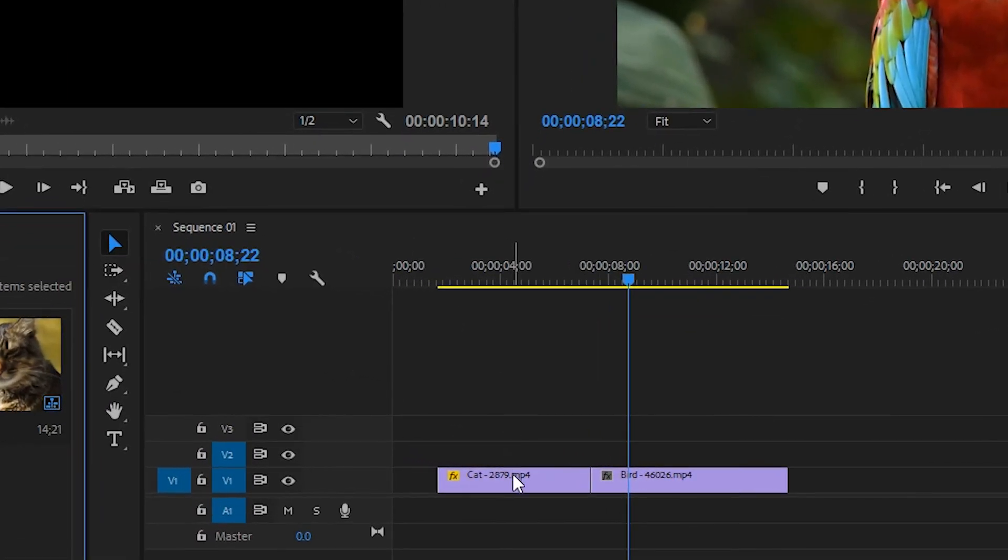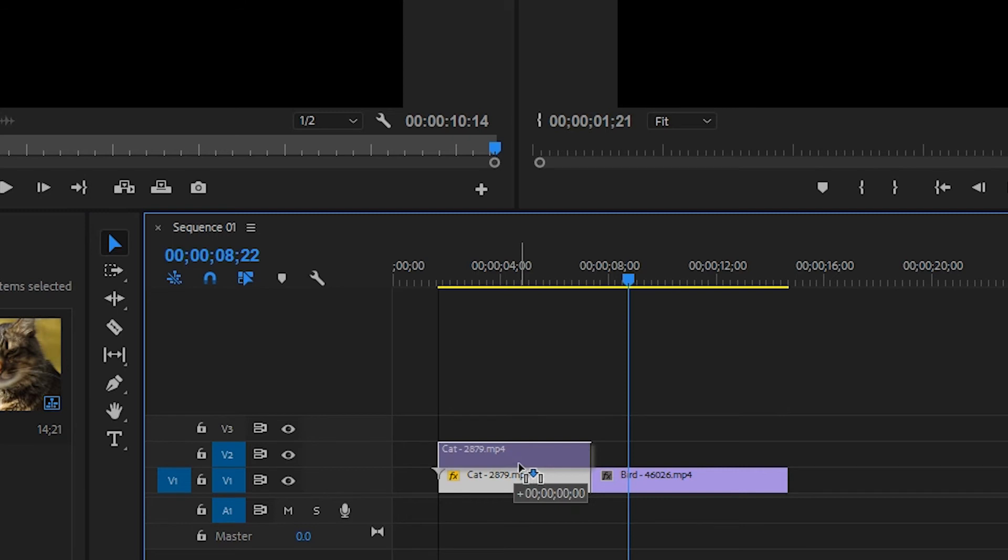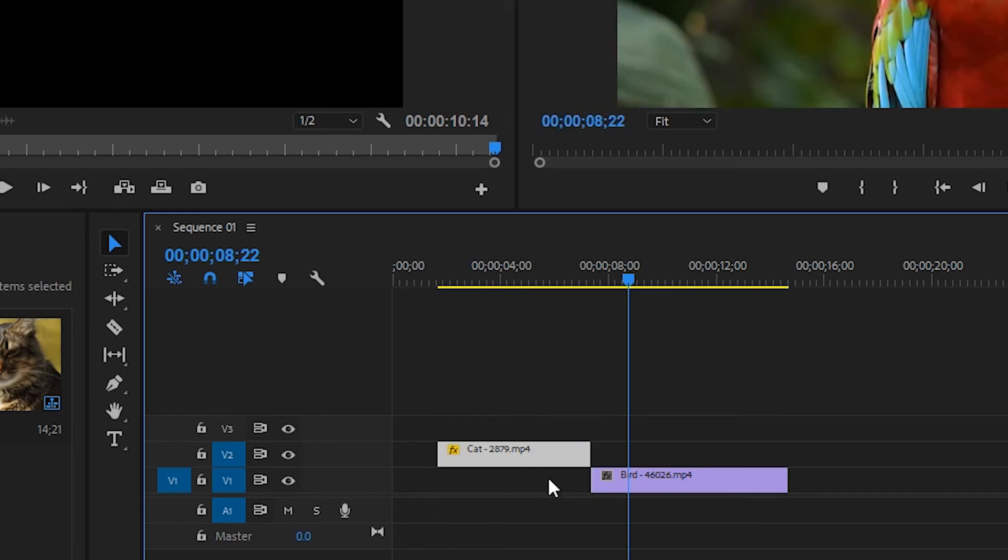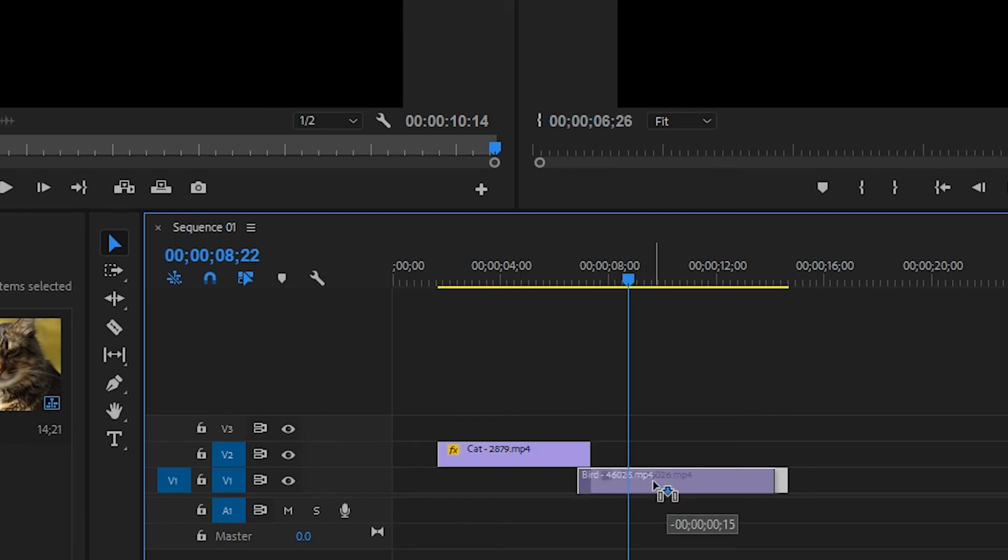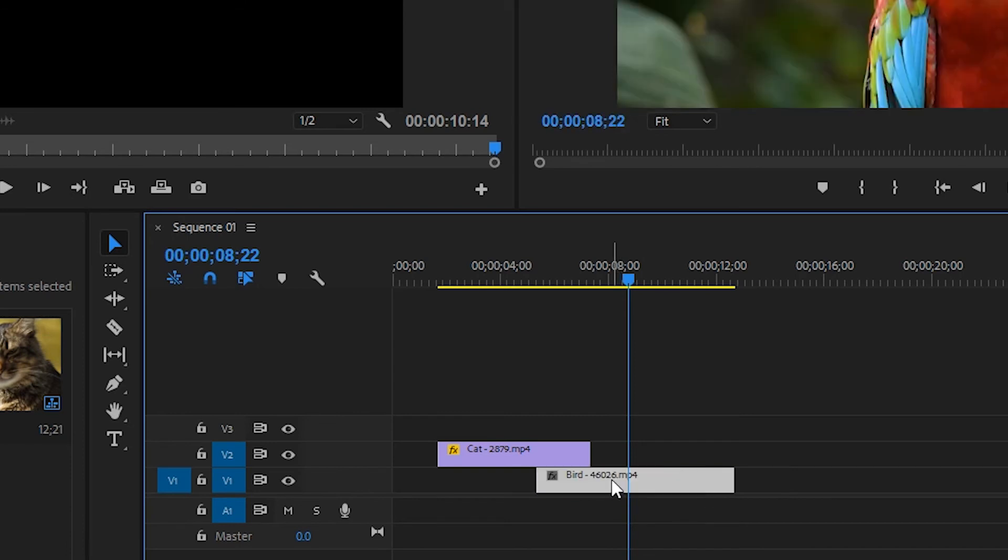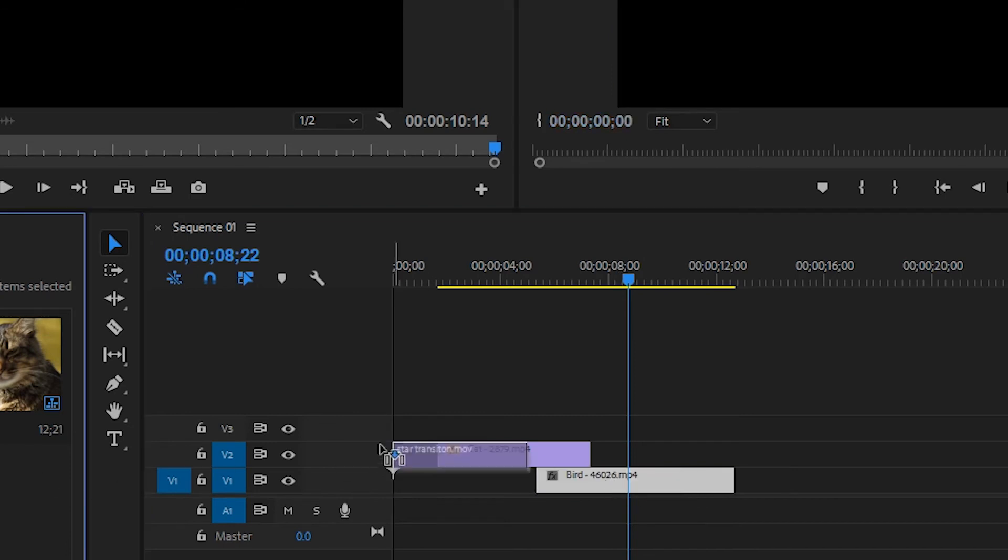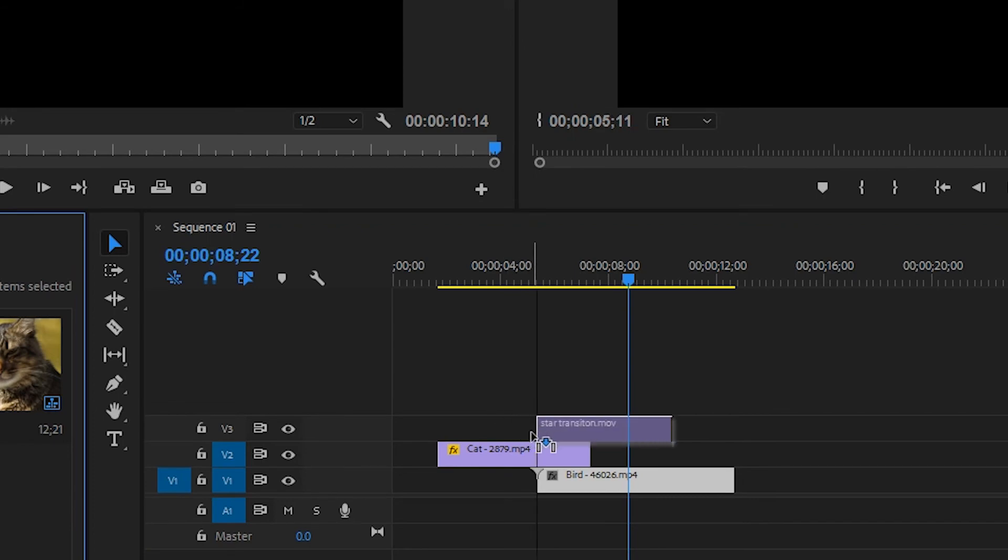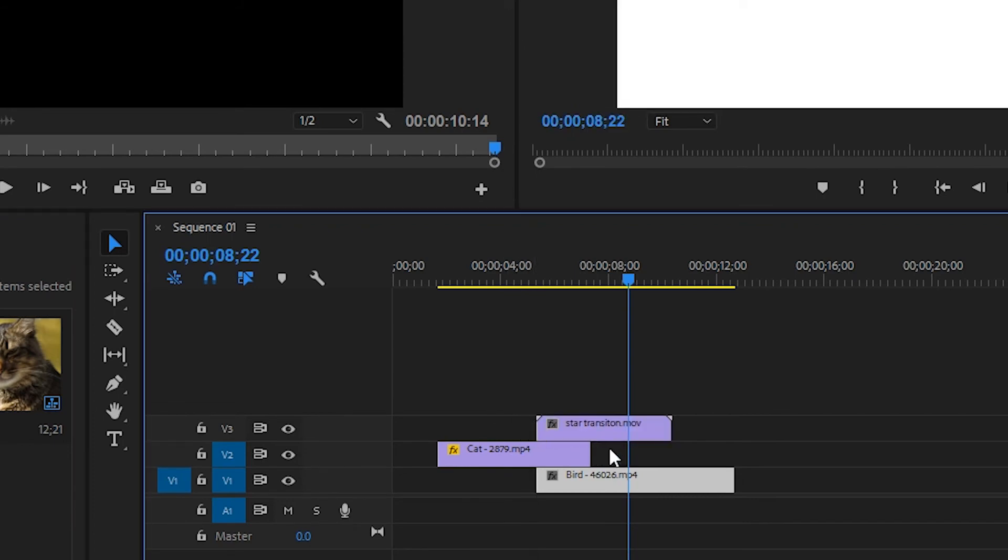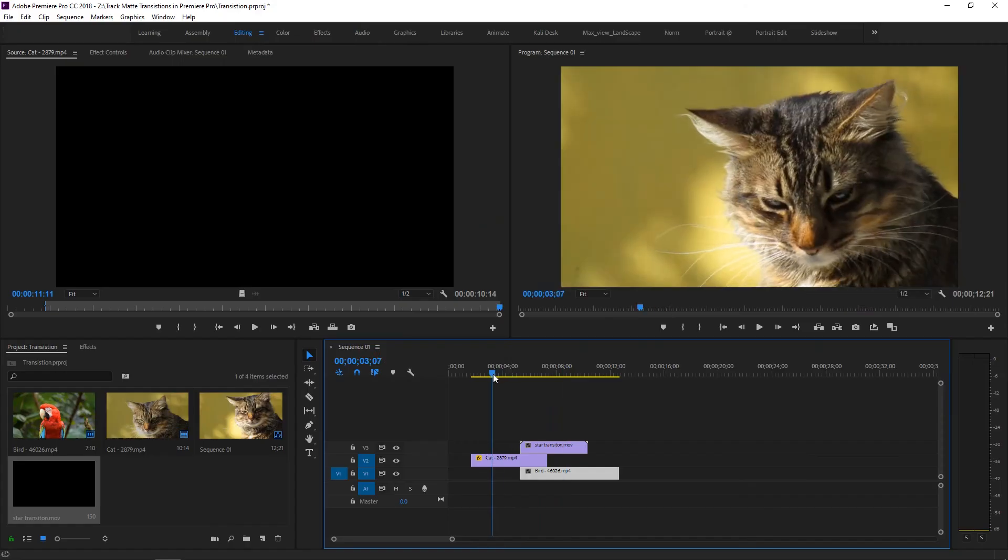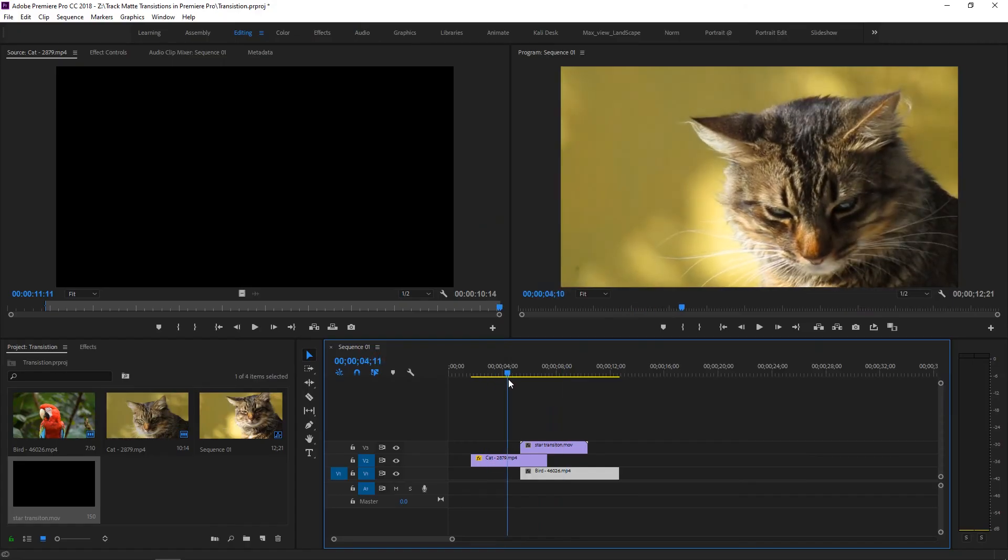We need to make a small change. Place the first video on the second layer and the second video on the first layer. Move it to align with the first video like this, and place the transition video on the third layer.